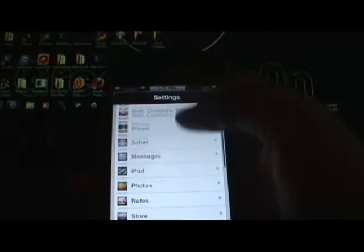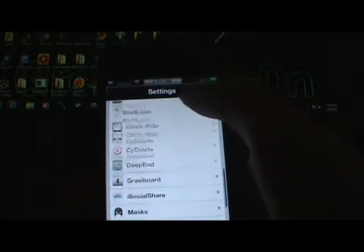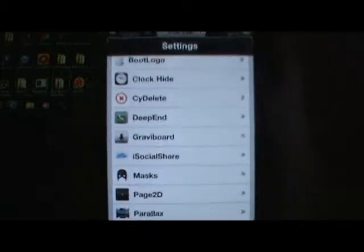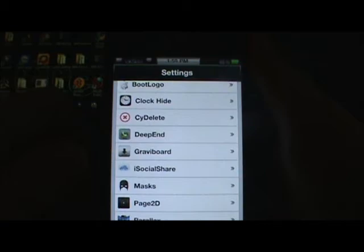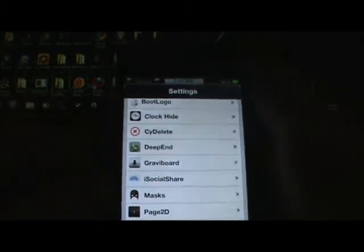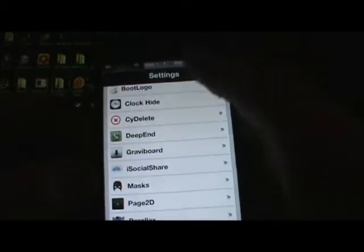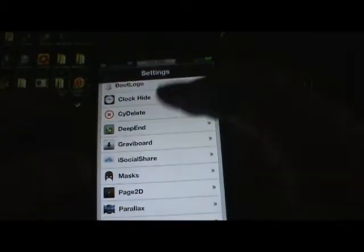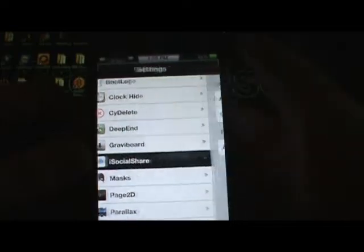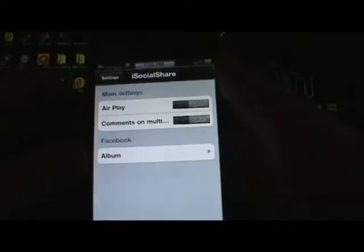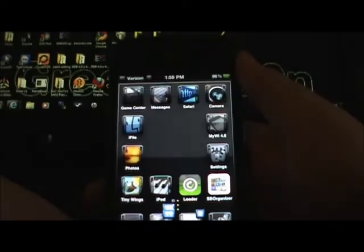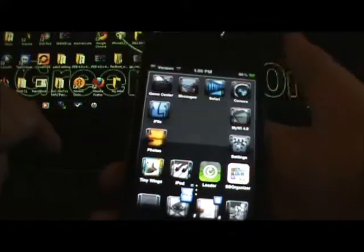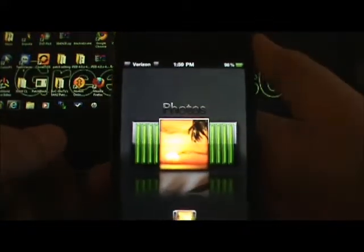The next one I'm going to be showing you guys is called iSocial Share, right there. This one is $2 from the Big Boss repository. If you are a Facebook or Twitter person, this will definitely be the tweak for you. If you took pictures and want to upload them to Facebook or Twitter, this is it.